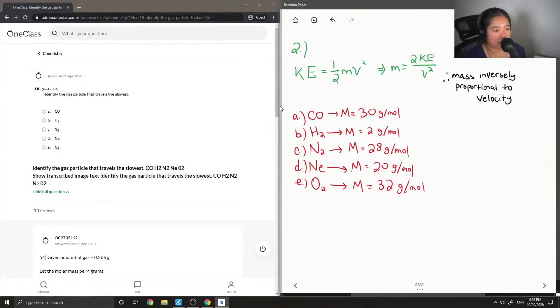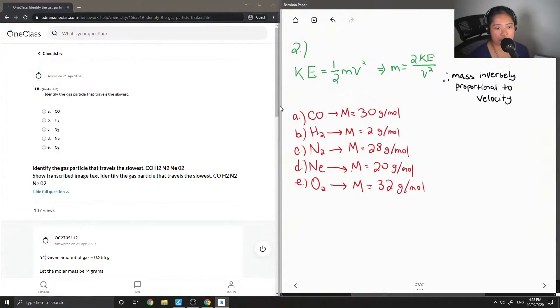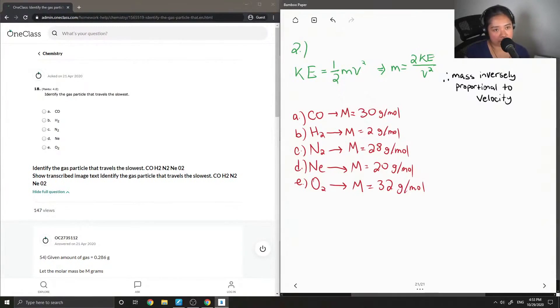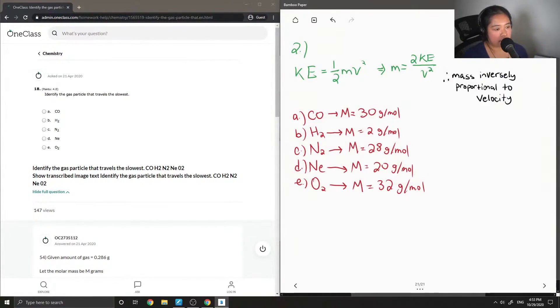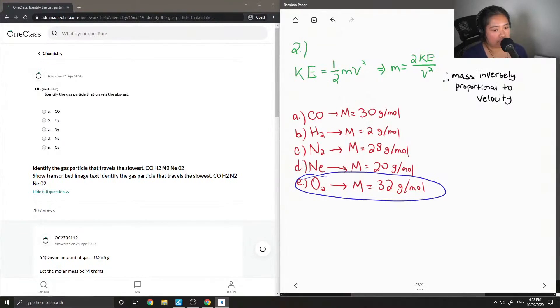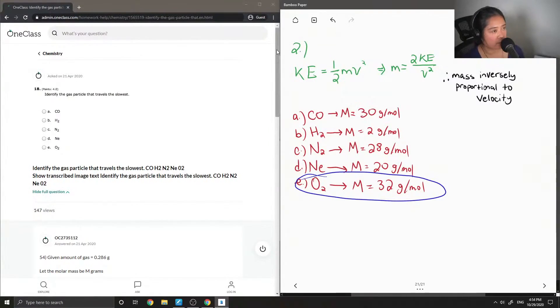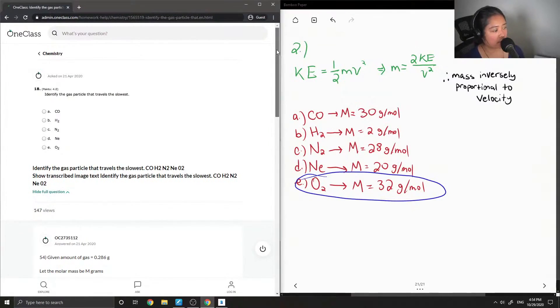Okay, so after I wrote down all of their different molar masses, I'm now just going to see which one is the heaviest. And in this case it is the oxygen with a molar mass of 32. So that will be the gas particle that travels the slowest.